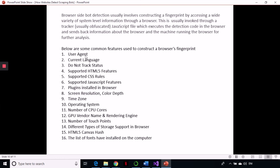There are common features used to construct a browser fingerprint. These include the user agent, current language, do-not-track status, plugins installed in the browser, supported HTML and CSS rules, supported JavaScript features — which is the most important — and your screen resolution, time zone, operating system, CPU, and GPU. The web server can detect all of these through your browser, and these make up the fingerprint constructed from the client side.